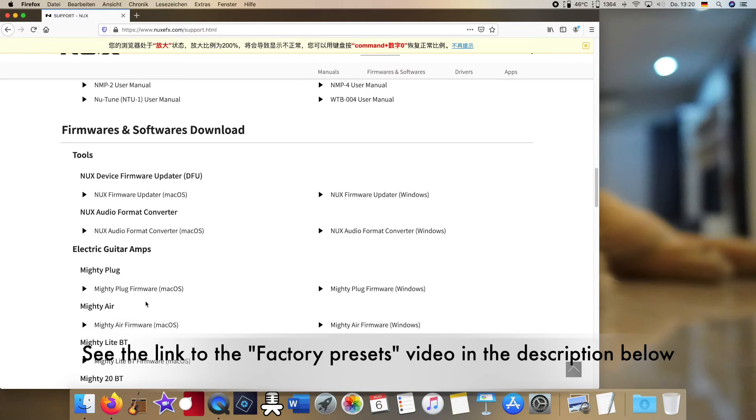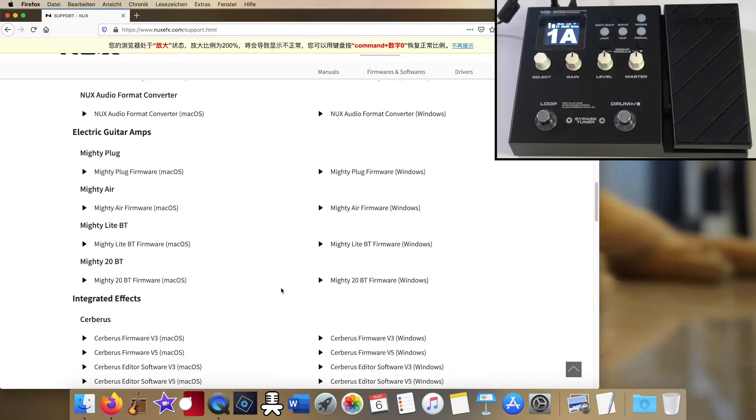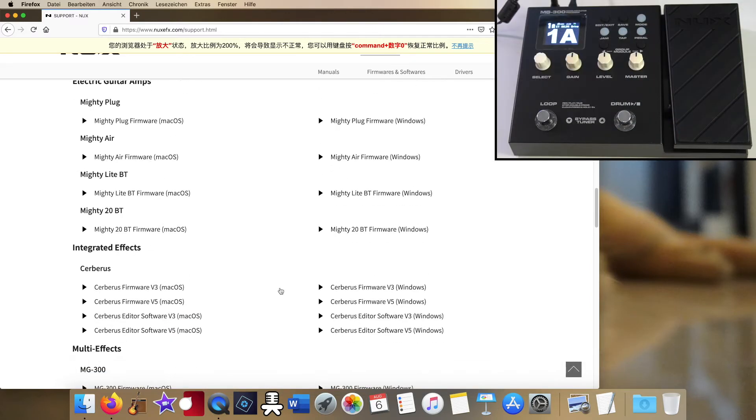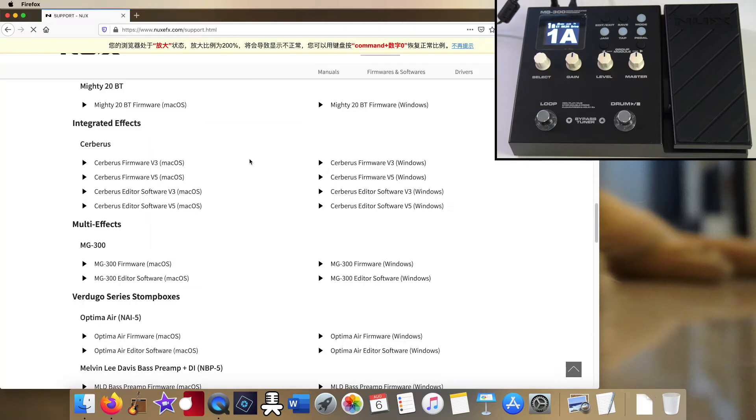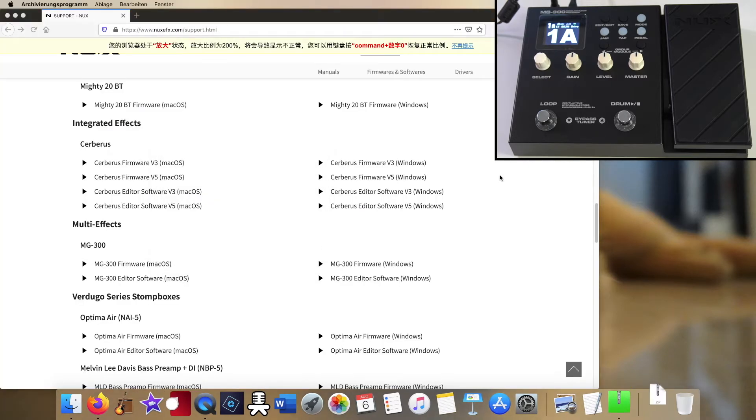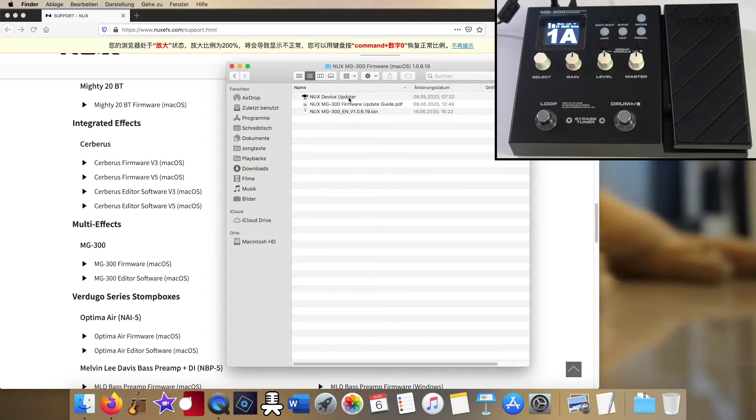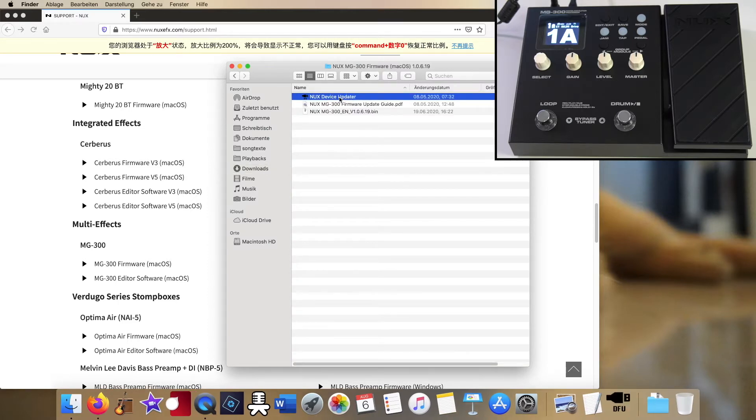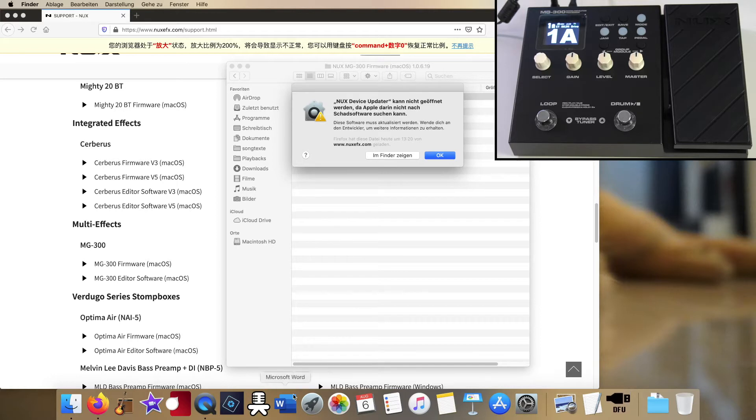Therefore I went to the NUX homepage and downloaded the sound editor software and also, as it is recommended in the manual, tried some firmware update. I downloaded the NUX device updater, but when I tried to open it my MacOS gave a system alert it would not trust this program.